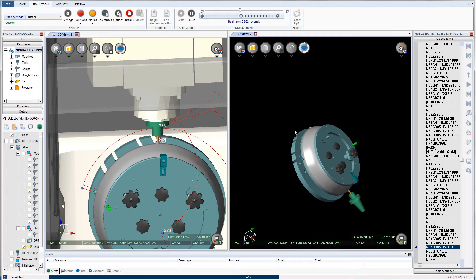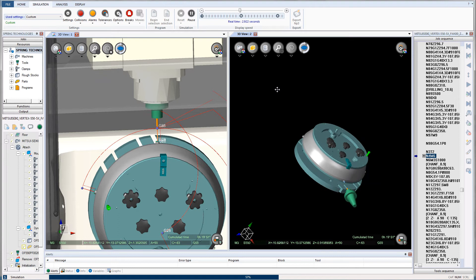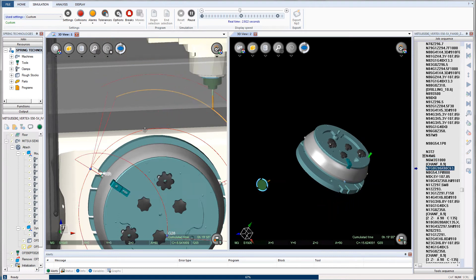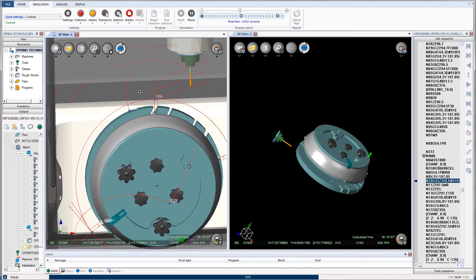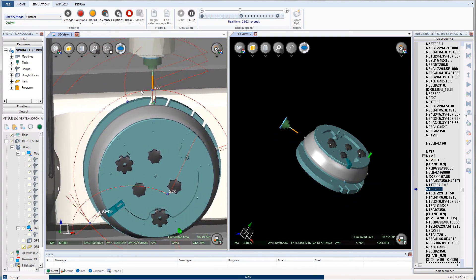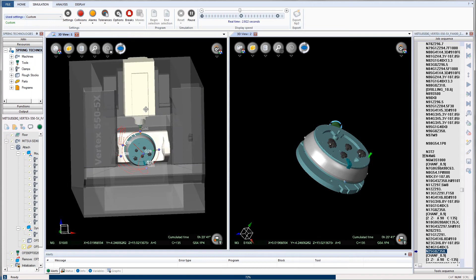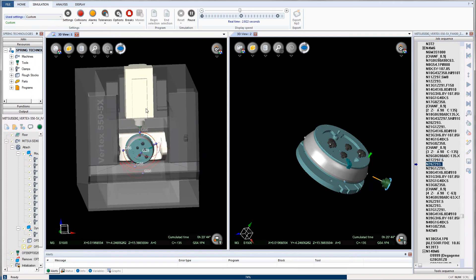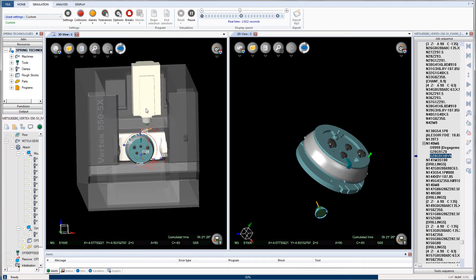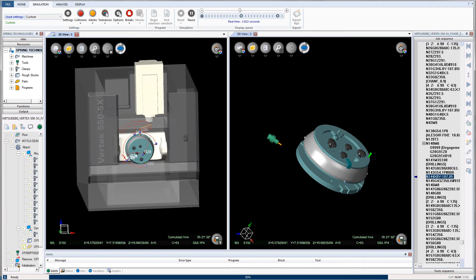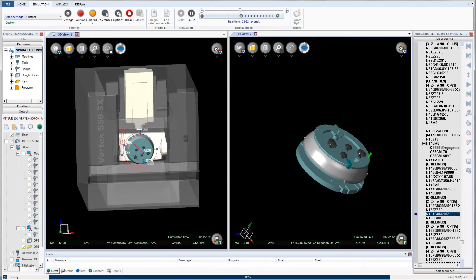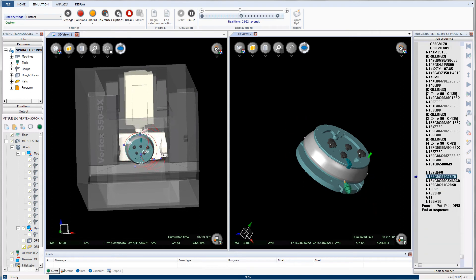Spring Technologies has integrated its own technology with both machine tool builders and vendors to provide the most accurate virtual CNC machines possible. Here is an example of an NC Simul machine simulation with Mitsusiki.